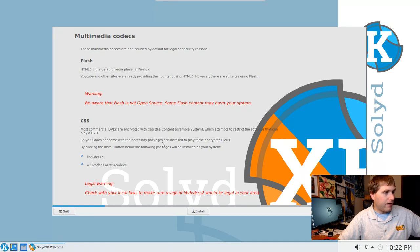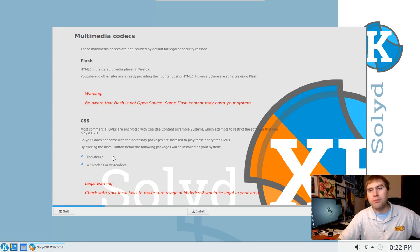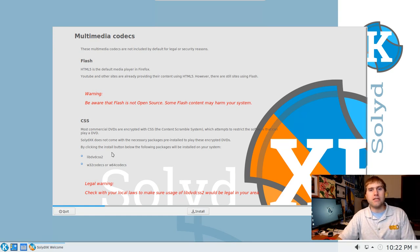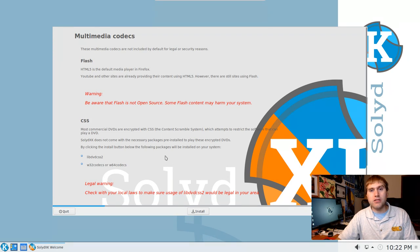There's CSS — Content Scrambler System — which attempts to restrict the software that can play DVDs. The distro does not come with the necessary packages pre-installed to play encrypted DVDs. By clicking the install button you can install those packages, so if you want to play a DVD on your system you can go ahead and install this. That's a nice addition.